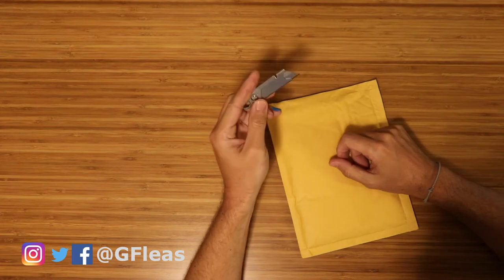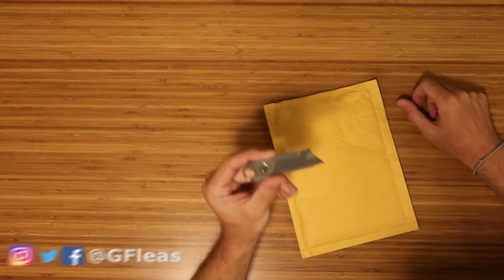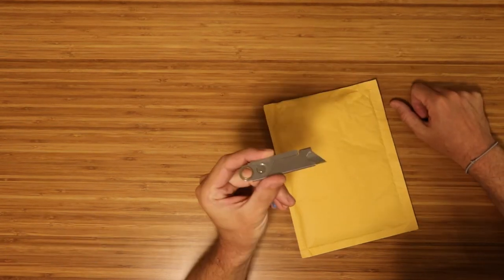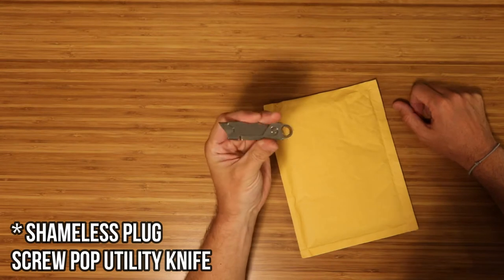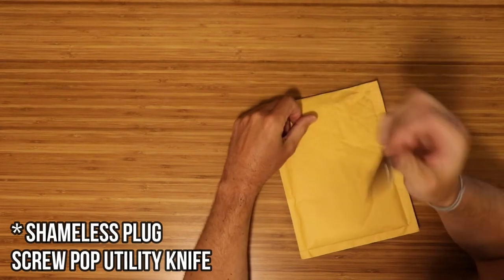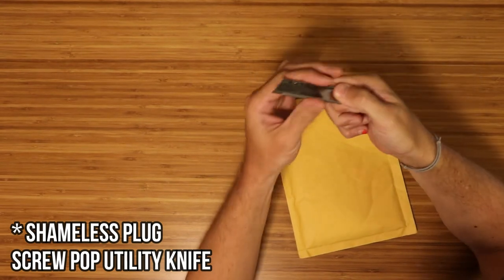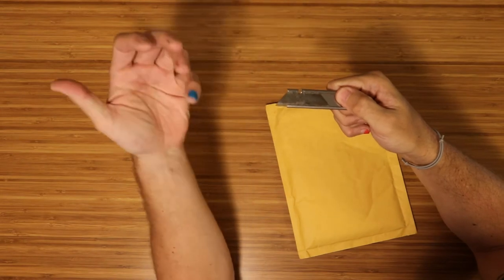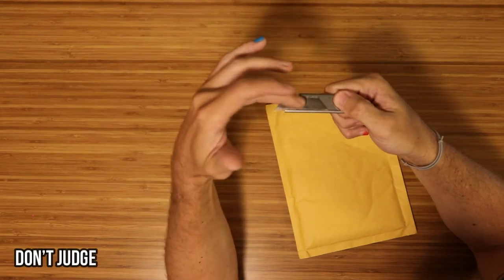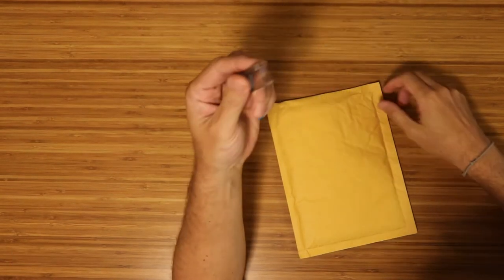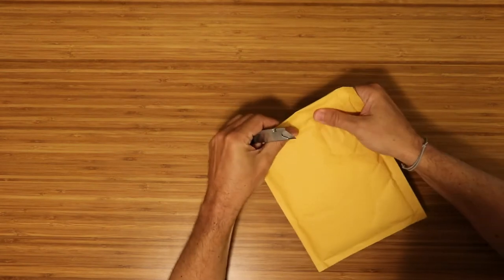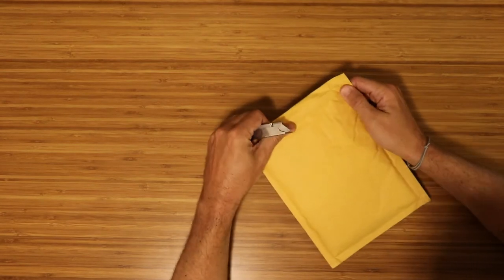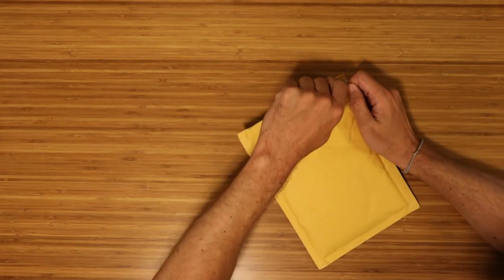Before we get into it, let me take a quick minute to plug my favorite opening device, the screw pop blade that can be replaced with any kind of blades. Excuse the rusty blade, this one's old, but I use this thing pretty regularly and they're like 10 bucks on Amazon. It's a great little blade to use and have around.